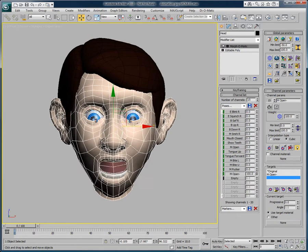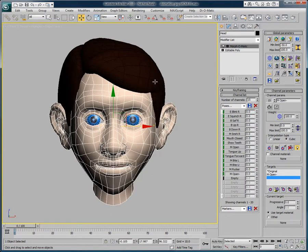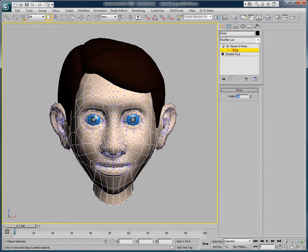Morph-O-Matic, with its pivot sub-object mode, allows you to choose a vertex and make it become the pivot point of the object. So just select one of the vertices by simply clicking on it, and it is now the fixed pivot point of the object's morph.